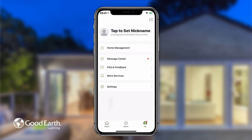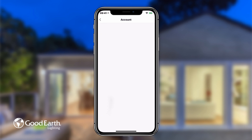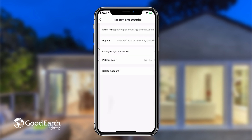From the Me Settings tab, tap your account name. Tap Account and Security. In the Account and Security settings, you can change your password, set a pattern lock, or delete your account.